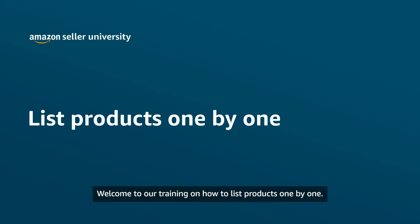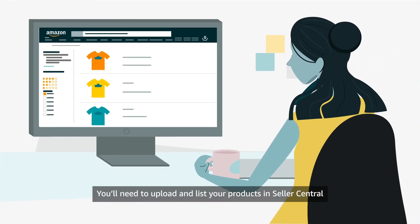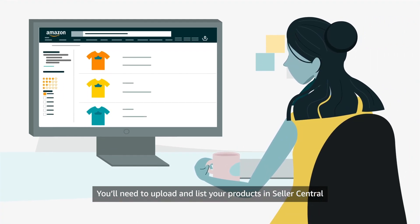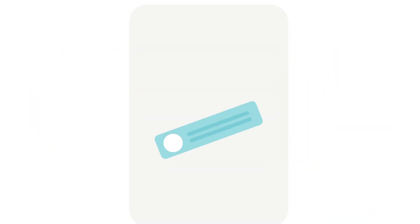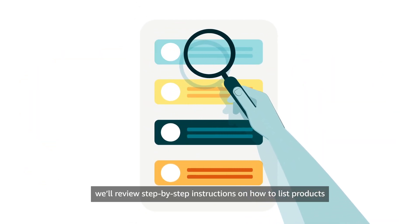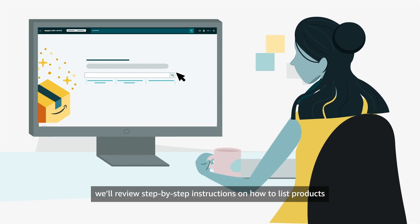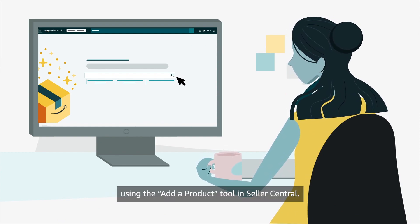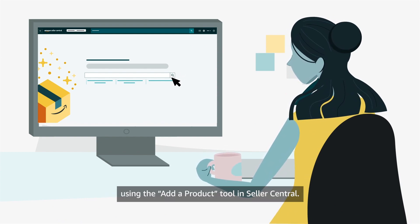Welcome to our training on how to list products one by one. You'll need to upload and list your products in Seller Central to sell them in the Amazon store. In this video, we'll review step-by-step instructions on how to list products one at a time, using the Add a Product tool in Seller Central.